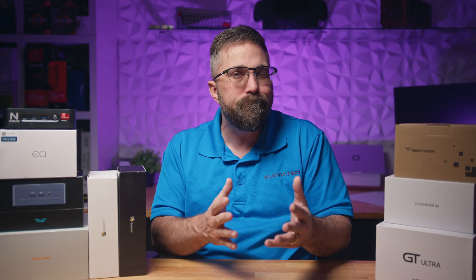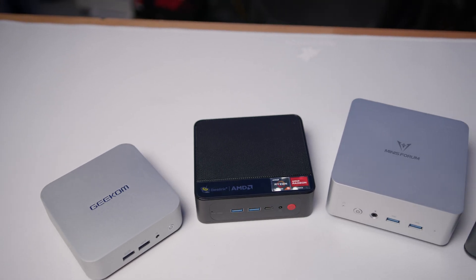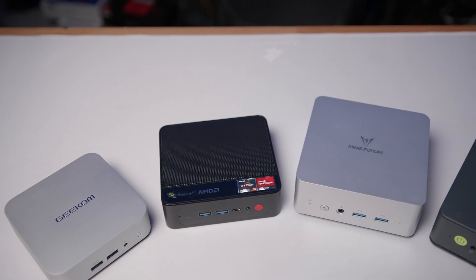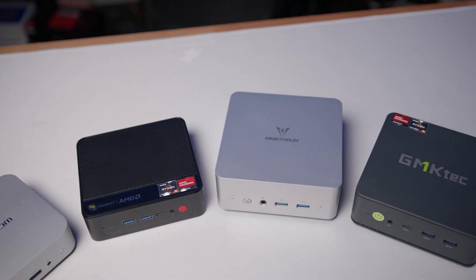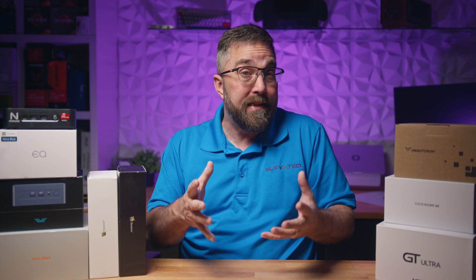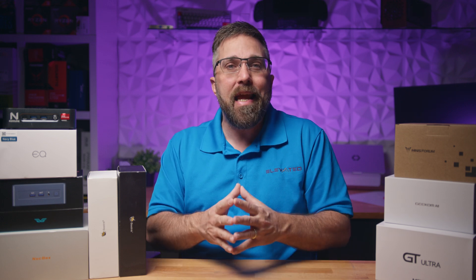With all that said, I've only agreed to review mini PCs from a handful of companies such as Beelink, Geekcom, Minisforum, and GMK Tech.